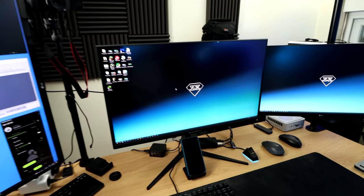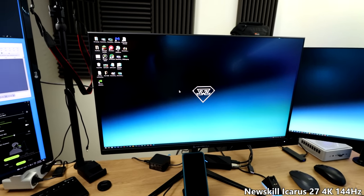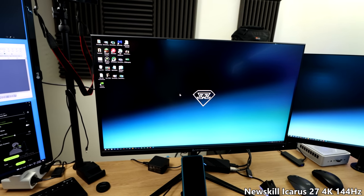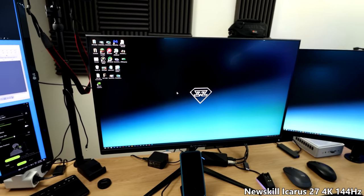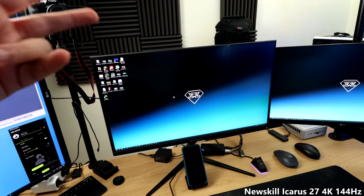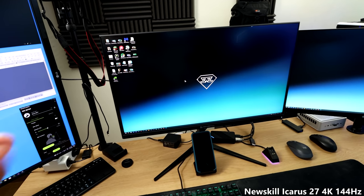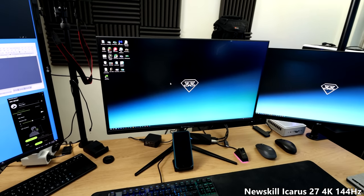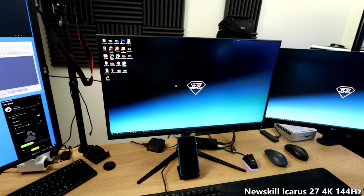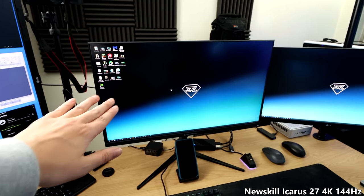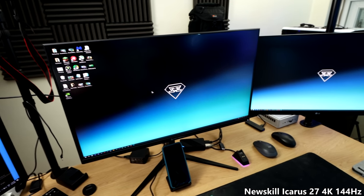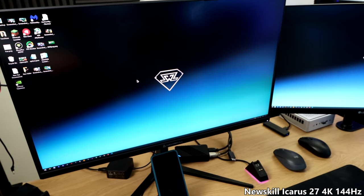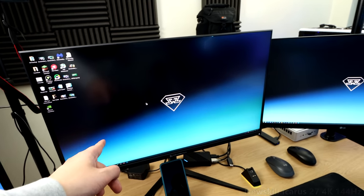Now, the main monitor. This is the NewSkill Icarus 27. It's a 4K, 27-inch, 144Hz monitor. Unfortunately, to get the 144Hz out of it, you need to use two DisplayPort cables. So, I just use it at 120Hz with one DisplayPort cable. Honestly, I really don't care about the difference between 144Hz and 120Hz. I really like it, actually. It's very crispy.